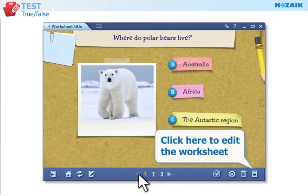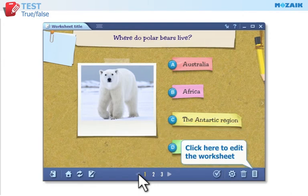Click here to enter the name of the worksheet, arrange the order of the exercises, and set how many points an exercise is worth.